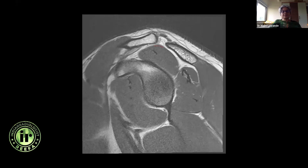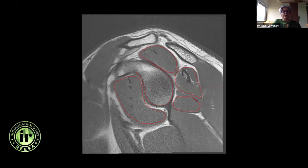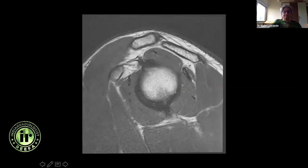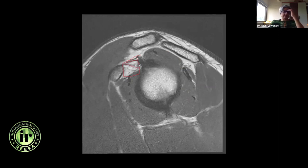Coming to the sagittal images, we can see the supraspinatus muscle — look at its bulk for any atrophy. This is the infraspinatus muscle, this is the teres minor muscle, and this is the subscapularis muscle. This is a good section to look for the normal pear-like appearance of the glenoid — the AP diameter superiorly should be lesser than the AP diameter inferiorly, so this little bulge inferiorly is what is normal. As I come further laterally, this is the rotator interval area.